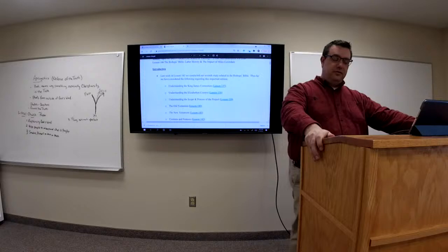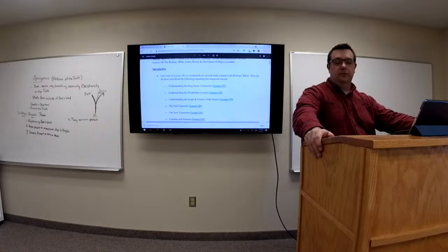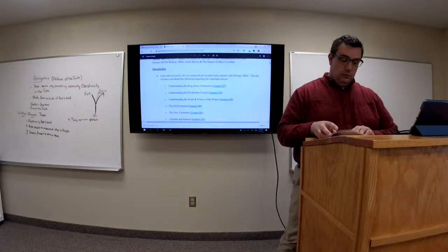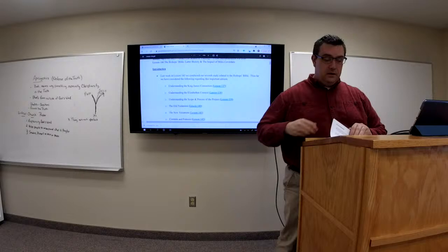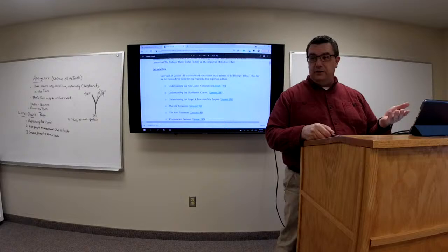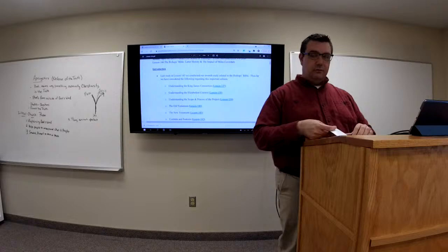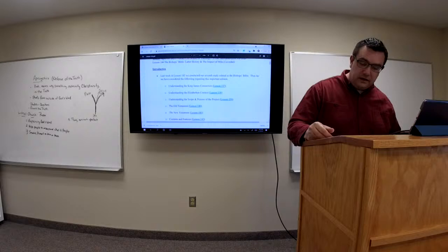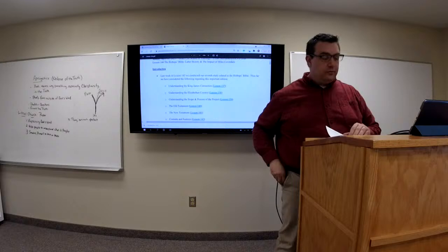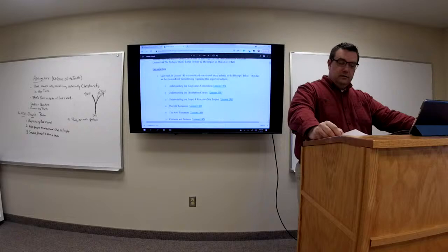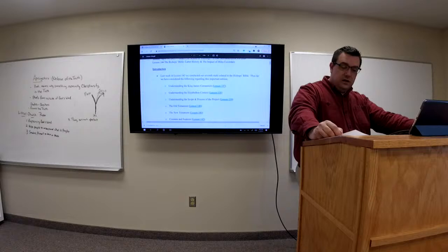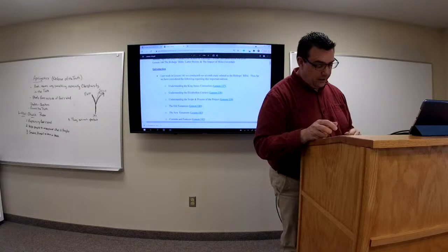In last week's Lesson 143, we conducted our seventh study related to the Bishop's Bible. Thus far we considered: the King James connection in Lesson 137; the Elizabethan context in 138; the scope and process in 139; the Old Testament in 140; the New Testament in 141; contents and features in 142; and linguistic features in Lesson 143.